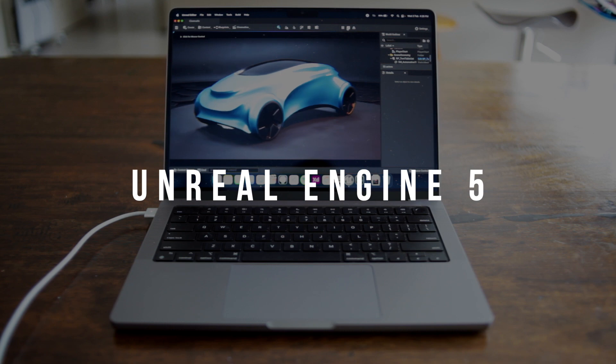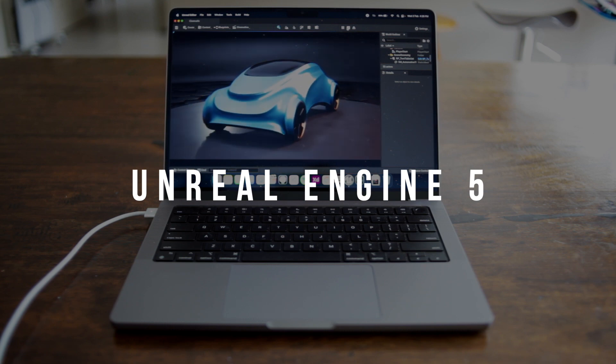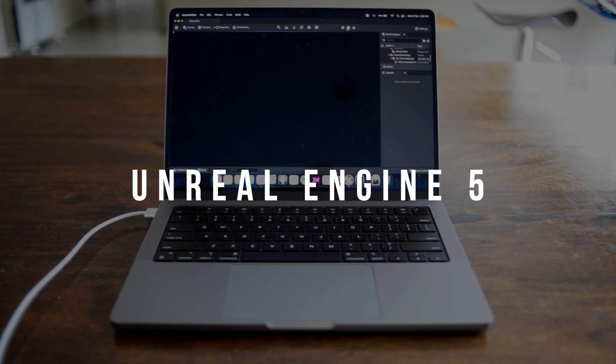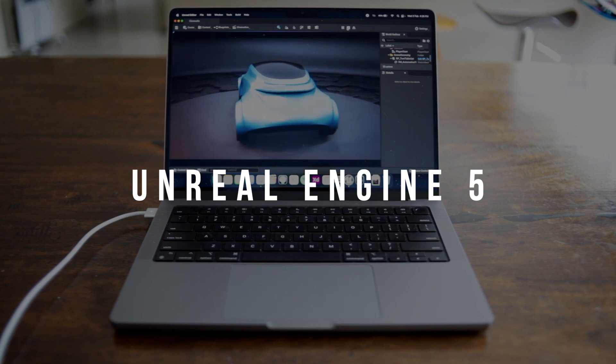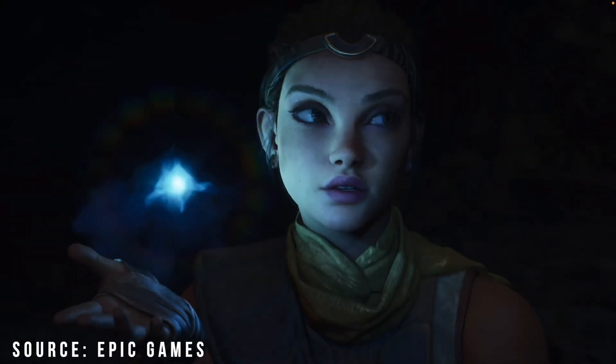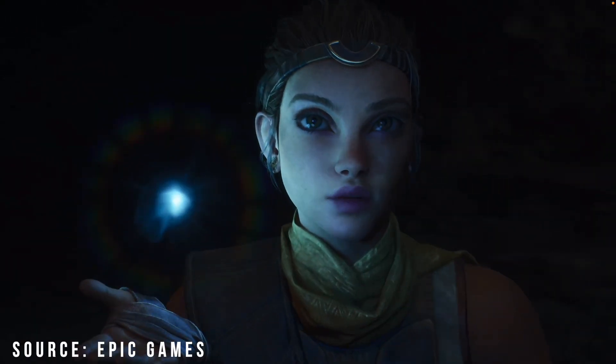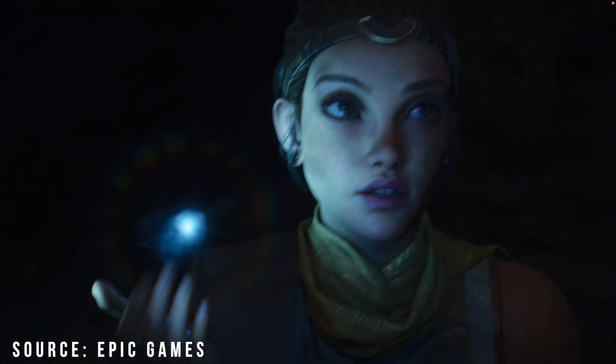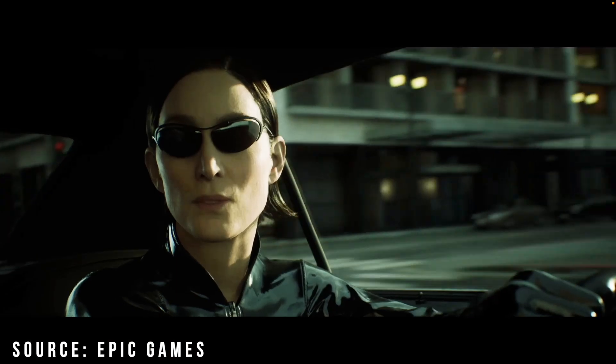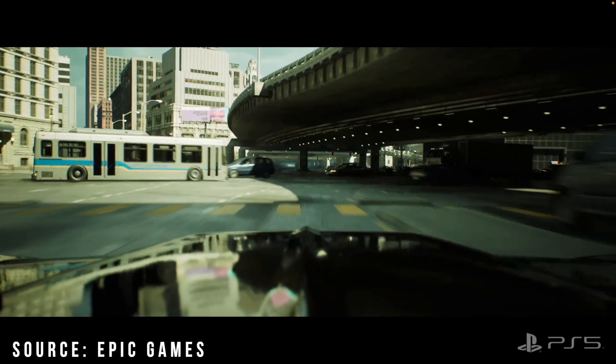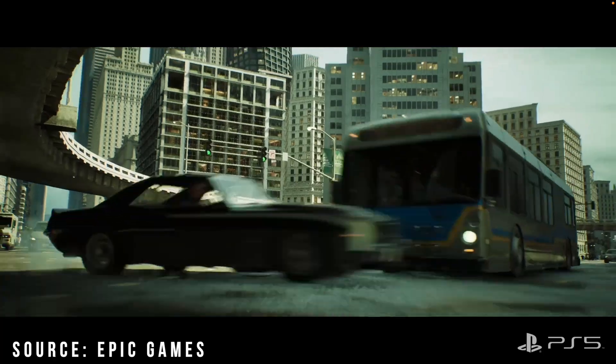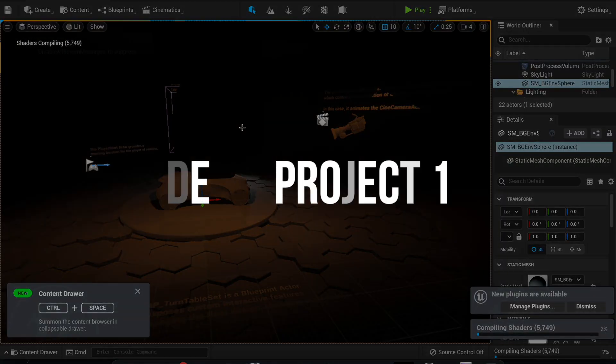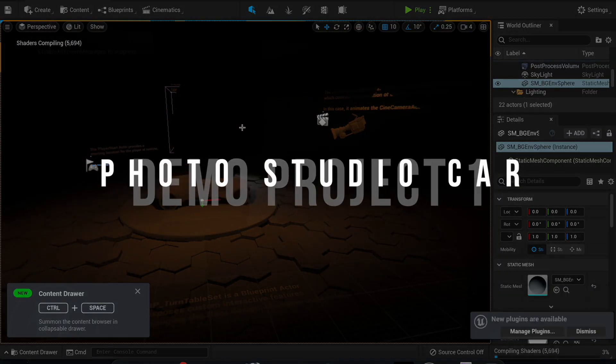In this section, we're testing Unreal Engine 5, Epic's latest game engine which is still in beta, but works on Apple Silicon MacBooks. Since this is going to be one of the biggest improvements in the game development world, we decided to test it out. Like our testing in Unity, we went for a couple 3D projects that we thought would be good for benchmarking.